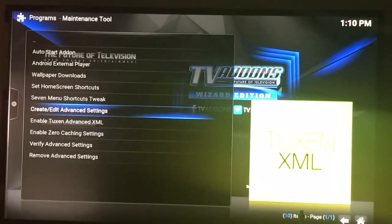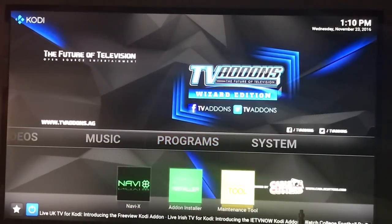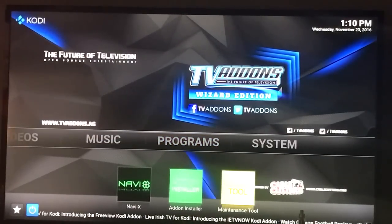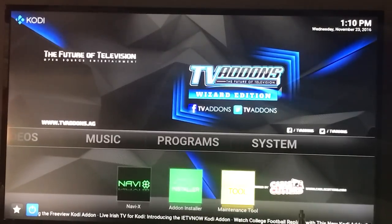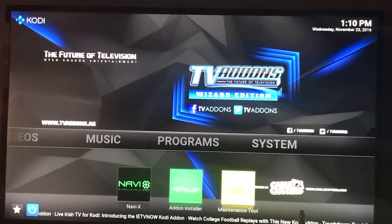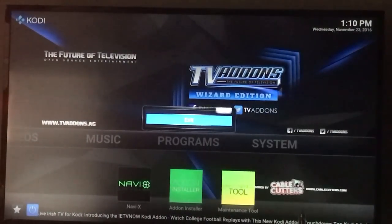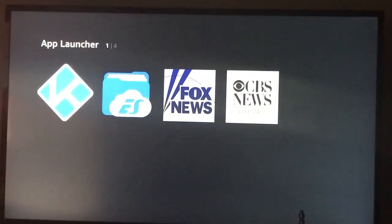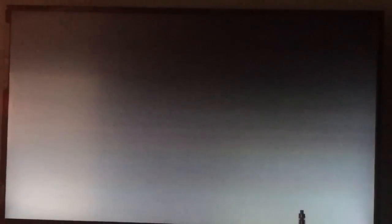Once you do that, hit back several times until you're on the Kodi home screen. Highlight the little circle, which is essentially your power button in the bottom left hand corner, and turn Kodi off this way. This will clear your Kodi cache and basically make everything fresh again. When you start it back up, all your options will be active.